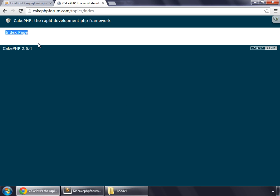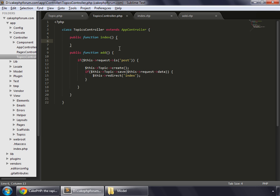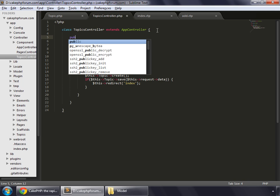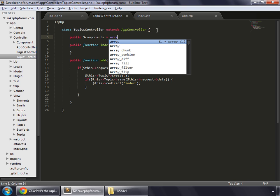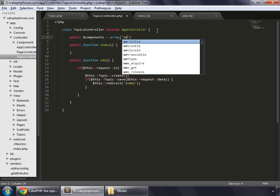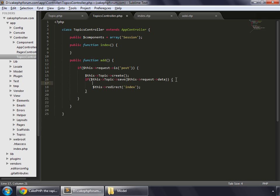But instead of index page, we would like to flash a message, and to do that, we need a session component. So create a variable, public components array, the session component.